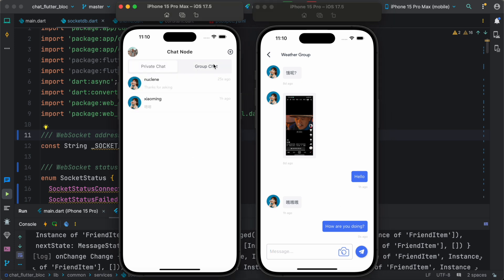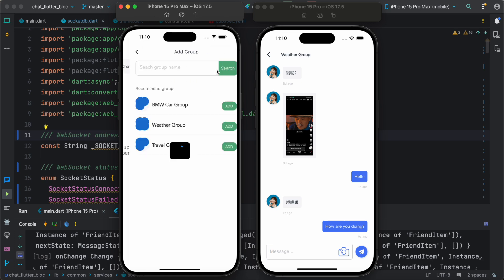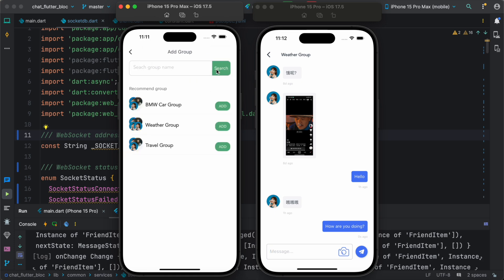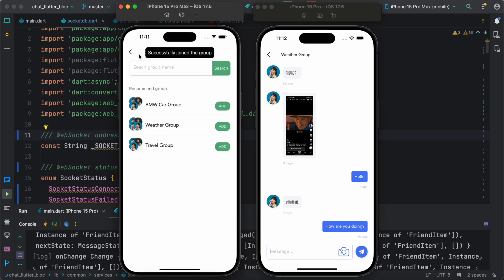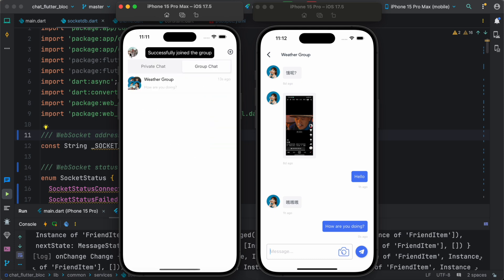So for this guy we can actually add group chat from here. So you can say add group and say for example I added this one. Okay, let's confirm. And let's go back over here and here we see that this is a group chat.